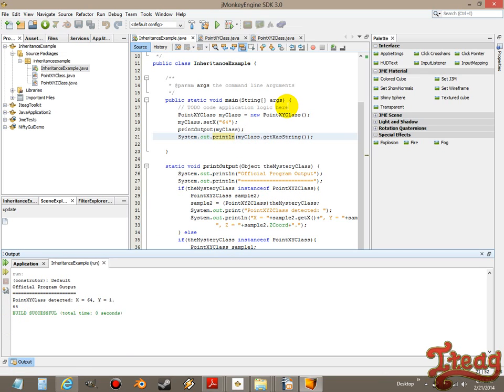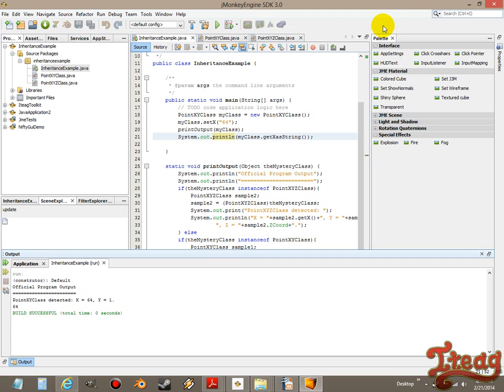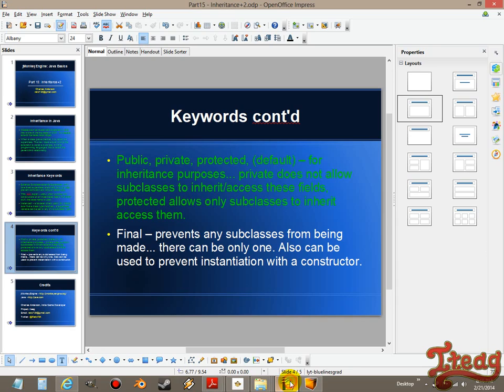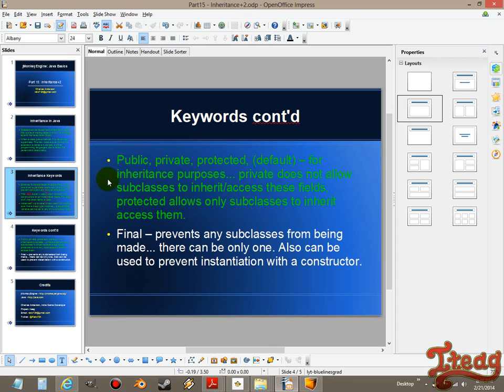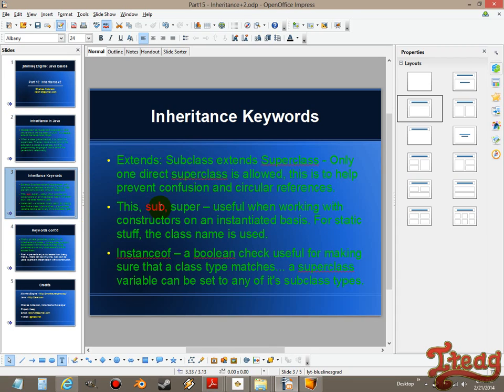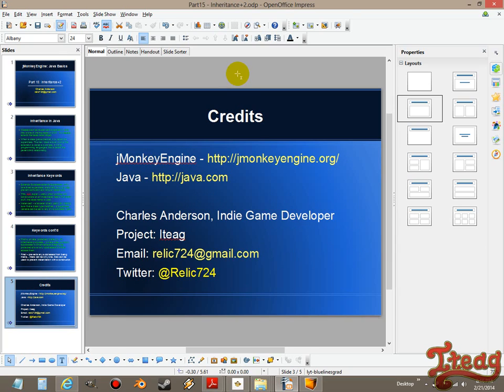At least I clarified overloading a little bit. I think that works for that. Final is not allowed on a constructor, and final does prevent any subclasses from being made. That finishes it up, and sub does not exist. It was a figment of my imagination.